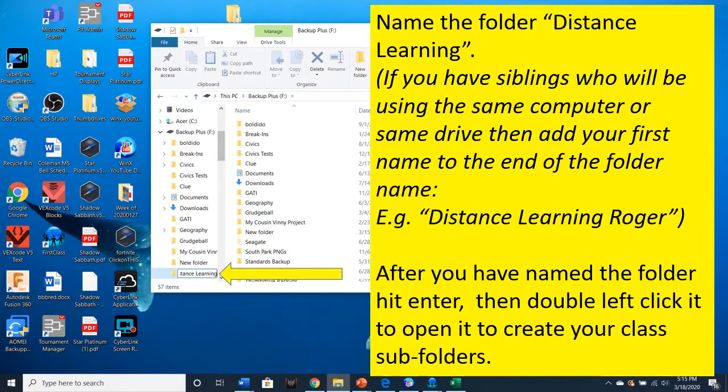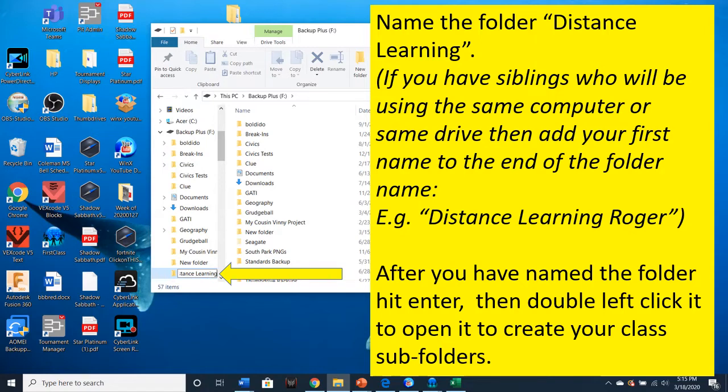Name the folder Distance Learning. Now if you have siblings who will be using the same computer or the same drive, then add your first name to the end of the folder name. For example, since my first name is Roger, my name would be Distance Learning Roger. After you have named the folder, hit Enter. Then double left click it to open it to create your class subfolders.